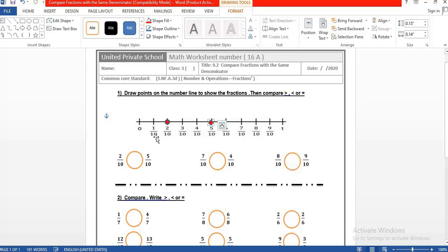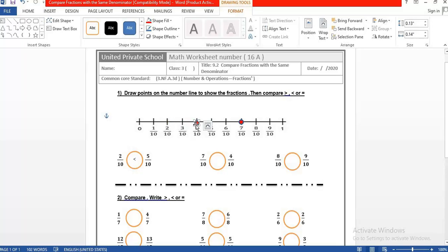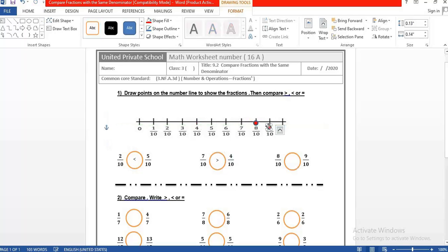On the number line, from left to right fractions get bigger. So between 2 over 10 and 5 over 10, the highest is 5 over 10. Now for 7 over 10 and 4 over 10: we find 7 over 10 here and 4 over 10 here — 7 over 10 is the biggest fraction. For 8 over 10 and 9 over 10, the biggest fraction is 9 over 10.